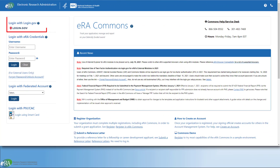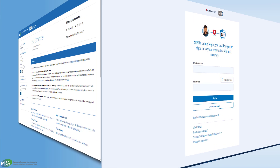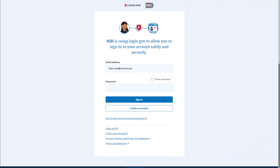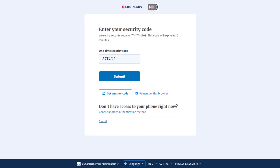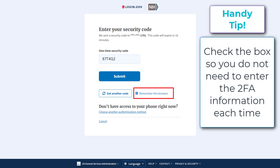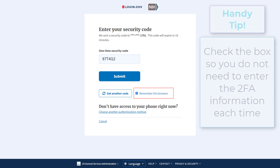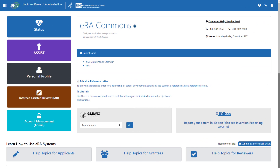From this point forward, you will use the login.gov option on the ERA Commons home page to access ERA Commons. Authenticate with your login.gov credentials and your chosen authentication method. If you do not want to enter a code every time, click the 'Remember This Browser' box. When using the same browser and computer, login.gov will remember your settings and not require two-factor authentication each time, taking you directly to ERA Commons.